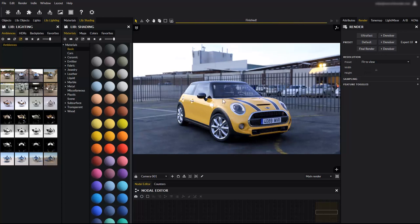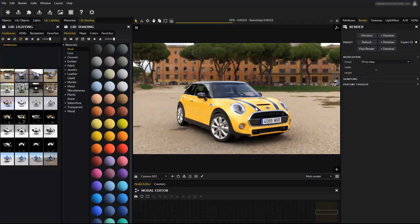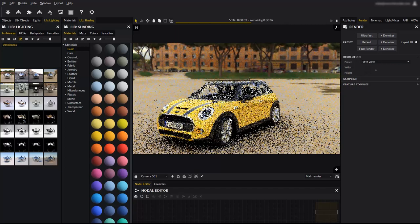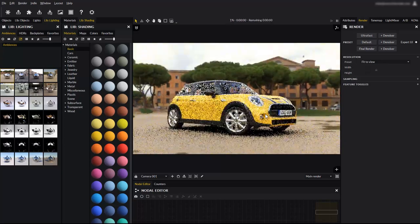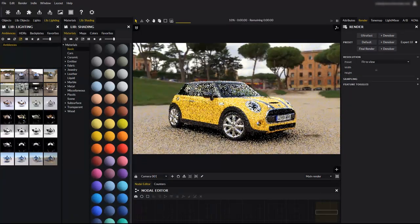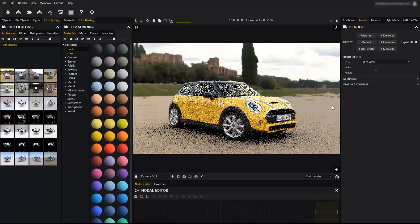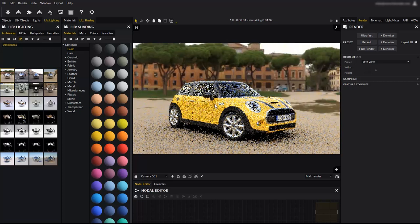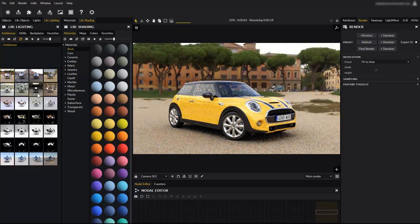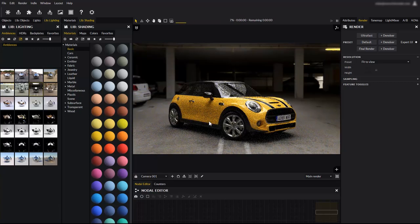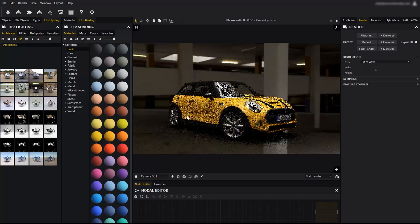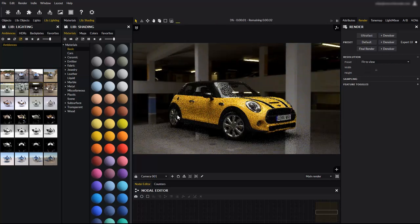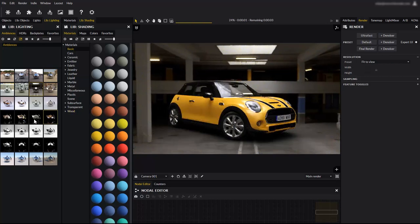The default preset offers balanced performance, with good interactivity and good noise convergence. The final render preset clears the noise extremely well by sacrificing interactivity performance. This option should be used only when rendering the final image. All these presets have a denoiser variant, which will greatly clear noise at the selected sampling level.